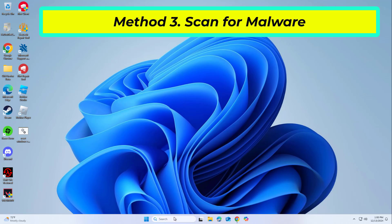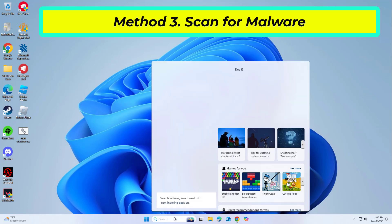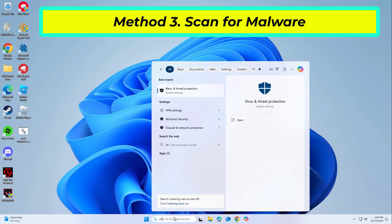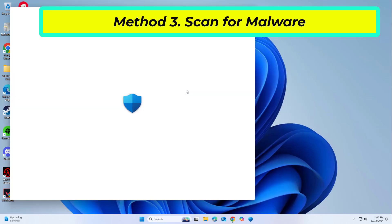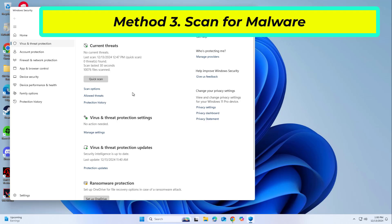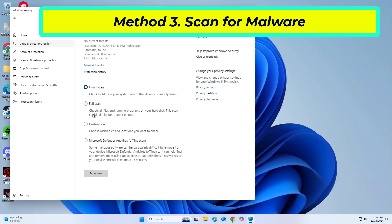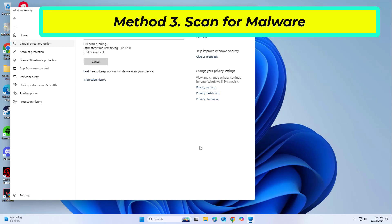It is possible that a malware infection may be the cause of Secure32.dll error in Windows. It is important to run a comprehensive security scan to rule out this possibility and ensure that the computer is not infected. This can help to prevent further issues with the Windows operating system and ensure that it is functioning properly.